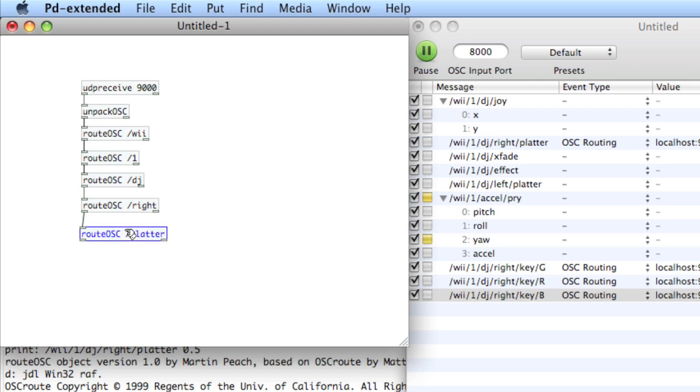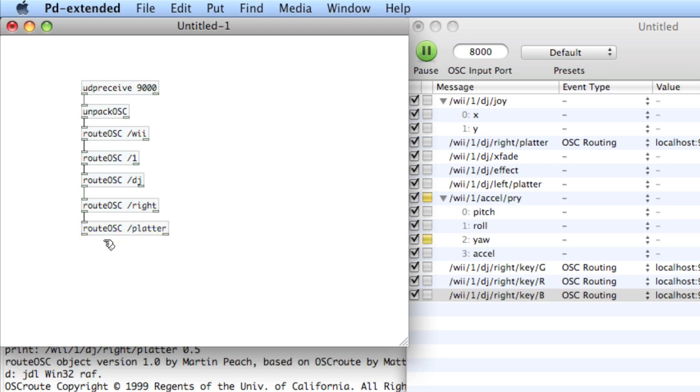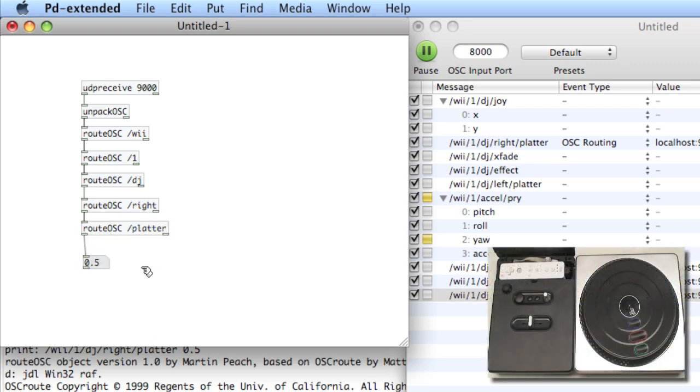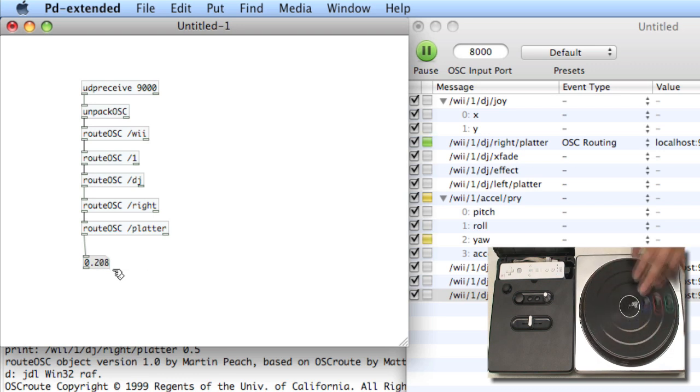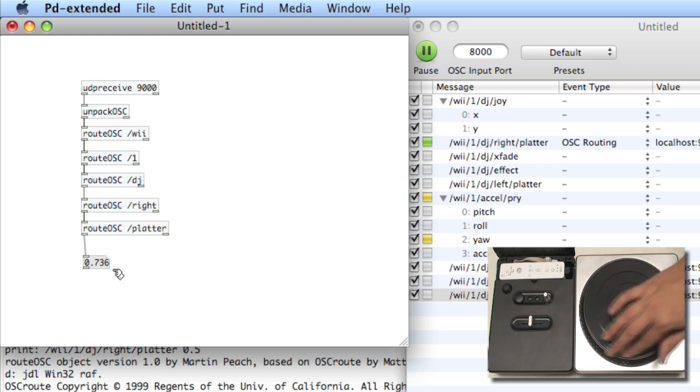Finally, we're at the end of the message chain. And the data is right after slash platter. So we'll give ourselves a number box. And now, there we go. We've got information coming from the platter into PD.